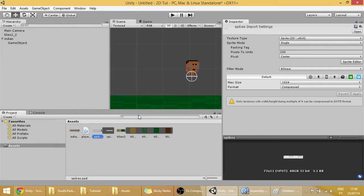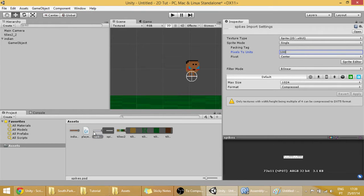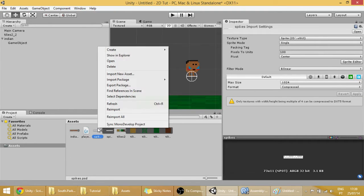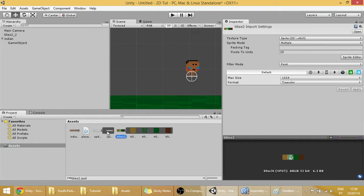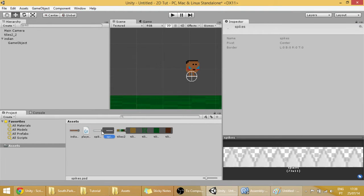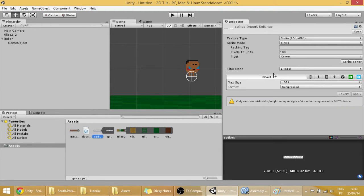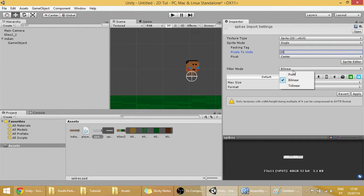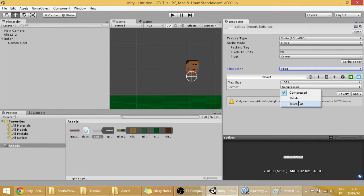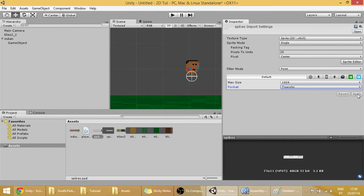Just as I made with the Indian guy, I can change its scale. Now let me see what are the properties of this. Okay, it's 73 by 11. It's not that friendly. You can simply change its scale to 1A, and its filter mode to points and its format to true color. Done.